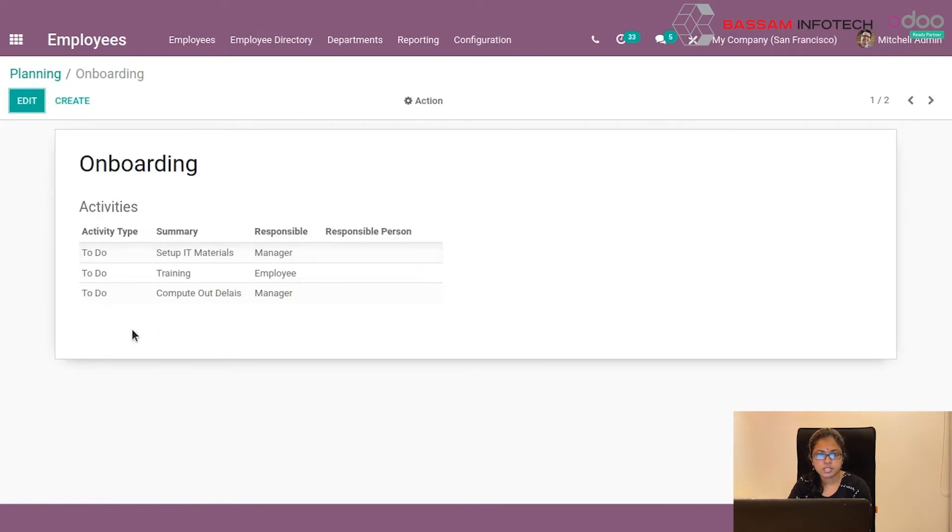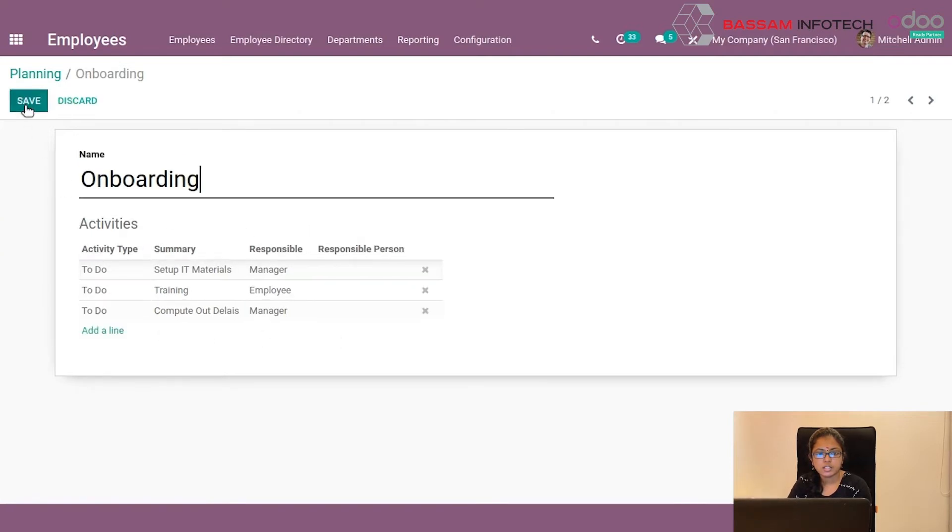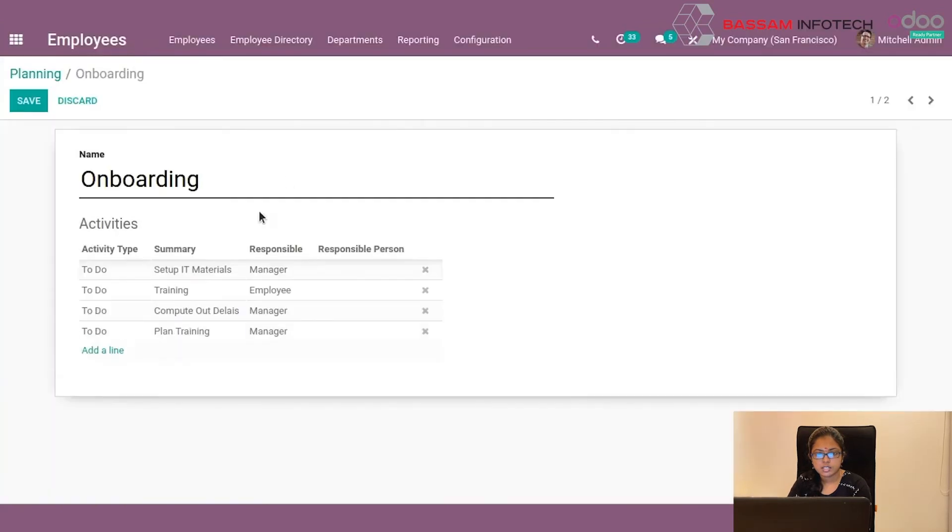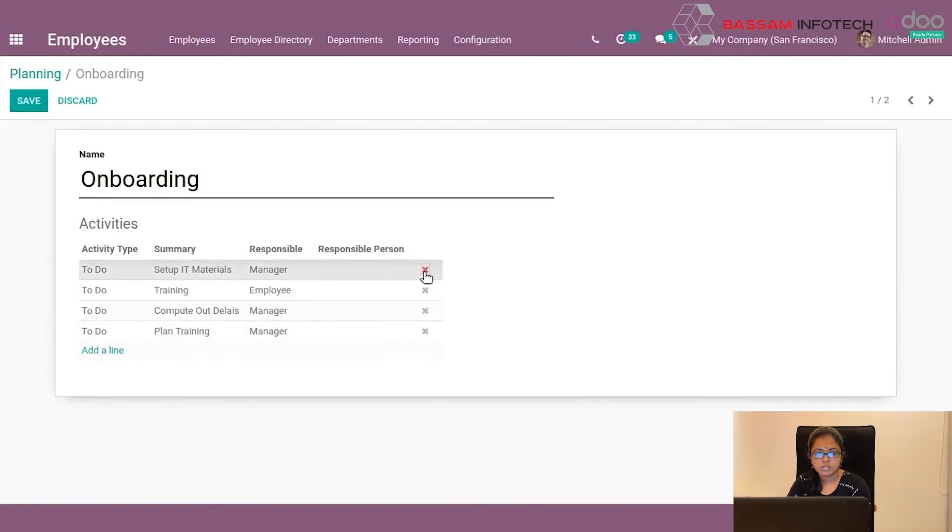By clicking this edit button, you can add a new activity. And by clicking this, you can remove the existing activity from this onboarding plan. You can also save.